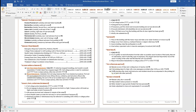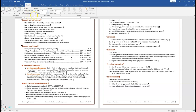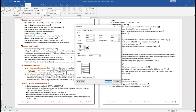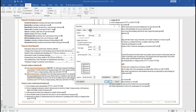We're going to center the entire document vertically using the Page Setup dialog box. Go to the Layout tab and click on the Page Setup dialog launcher. Click on the Layout tab within the dialog, go to where it says Page Vertical Alignment, select Center, and click OK.